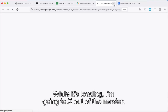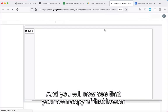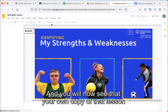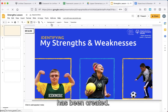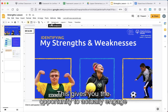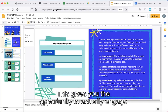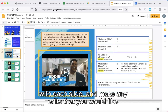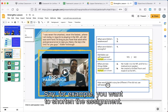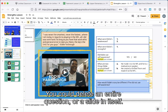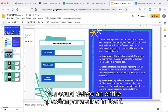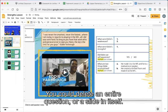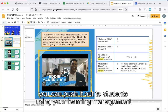While it's loading, X out of the master, and you will now see that your own copy of that lesson has been created. This gives you the opportunity to actually engage with each slide and make any edits that you would like. For example, if you want to shorten the assignment, you could delete an entire question or a slide in itself. Once it looks the way you want it, you can push it out to students using your learning management system.